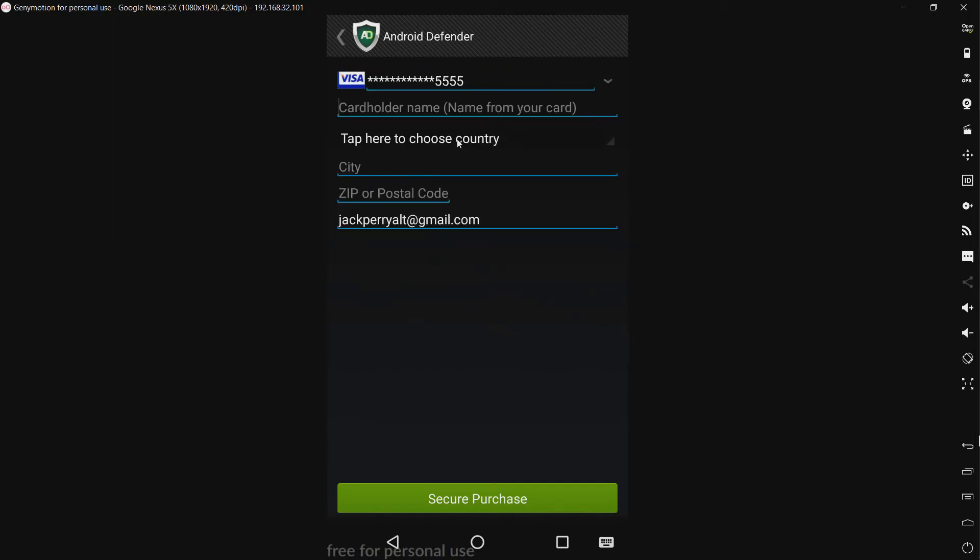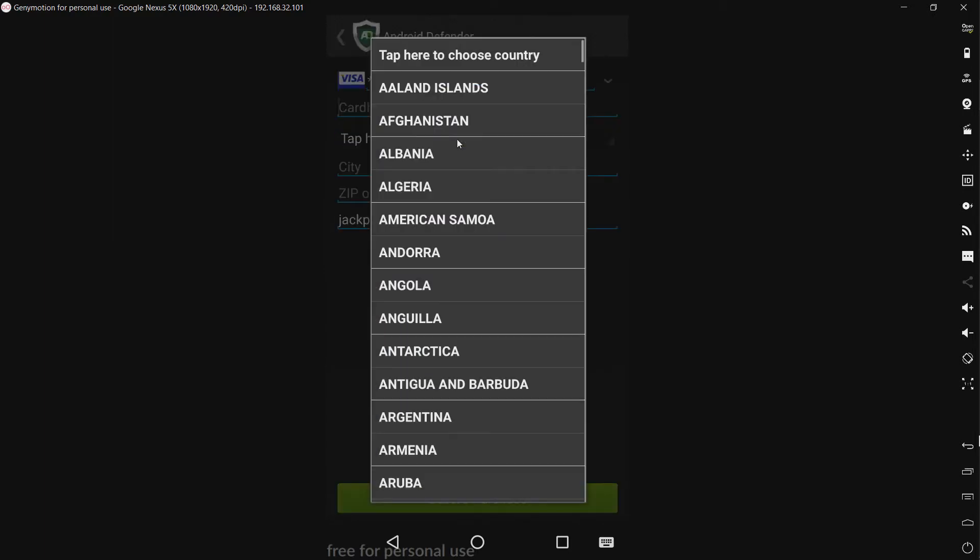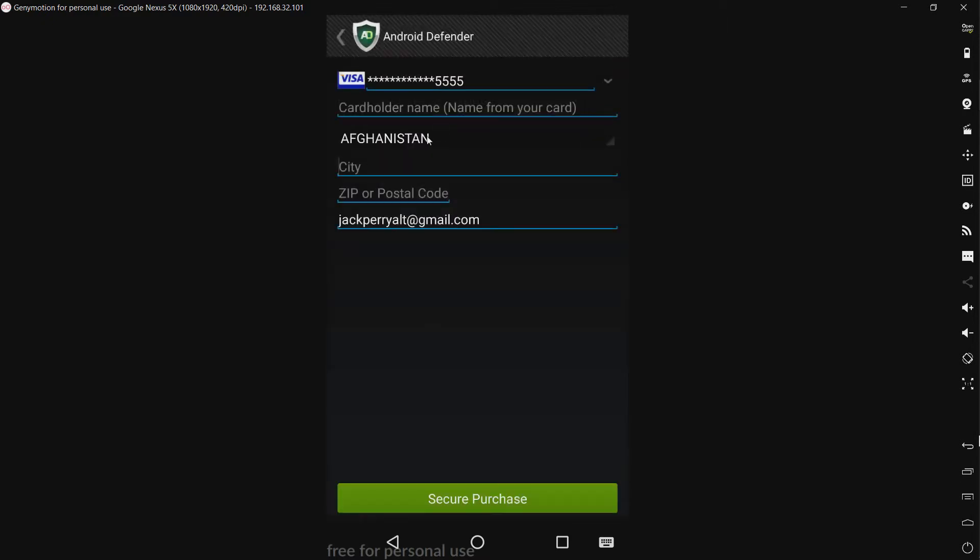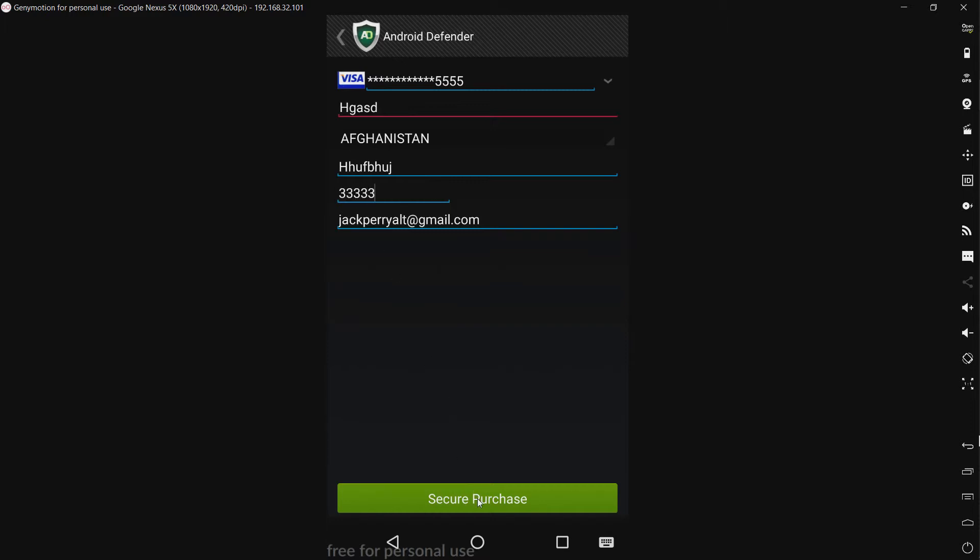Okay let's see what we can. I'm sure I'm from Afghanistan. Can I type. Okay. And I can just type in something random. And secure purchase.